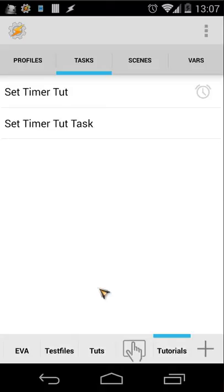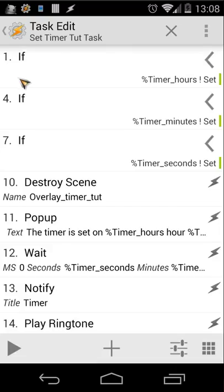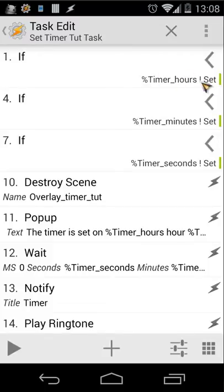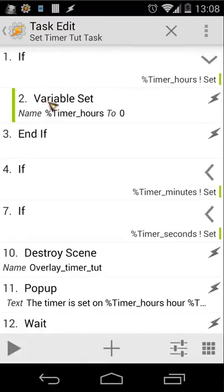The second task is a little more complicated but manageable if you know how to work with variables. When you open it, you'll see several if statements. The first checks if %timer_hours isn't set — in other words, if it's empty — and if so, sets %timer_hours to zero.